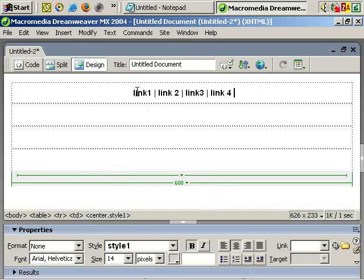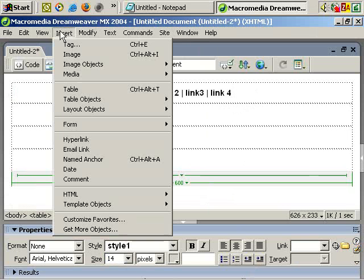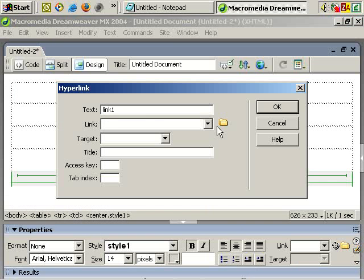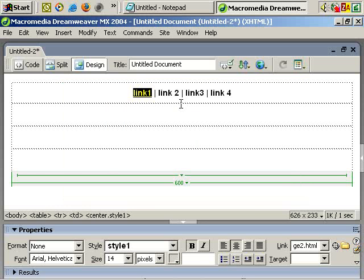For adding a link, we just select, insert, hyperlink, and there's our text. And we just add a link. So let's say page2.html. OK.